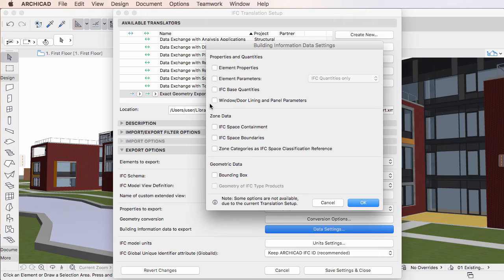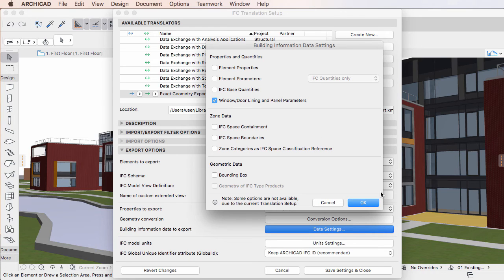If we check the Window, Door, Lining and Panel Parameters checkbox, these parameters of Doors and Windows will be included in the exported IFC file.